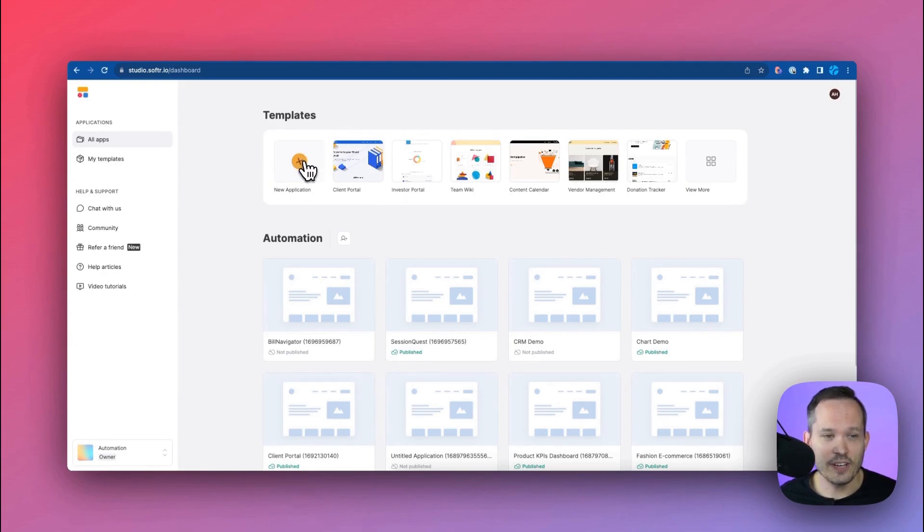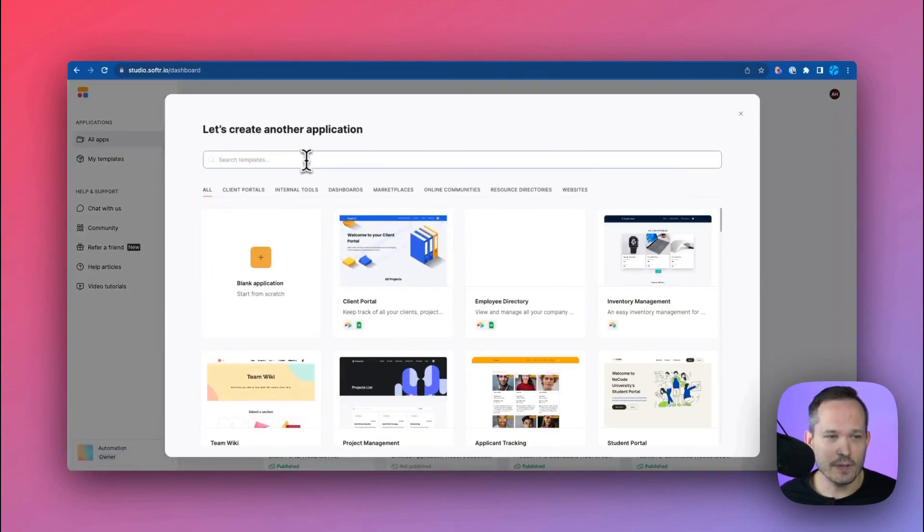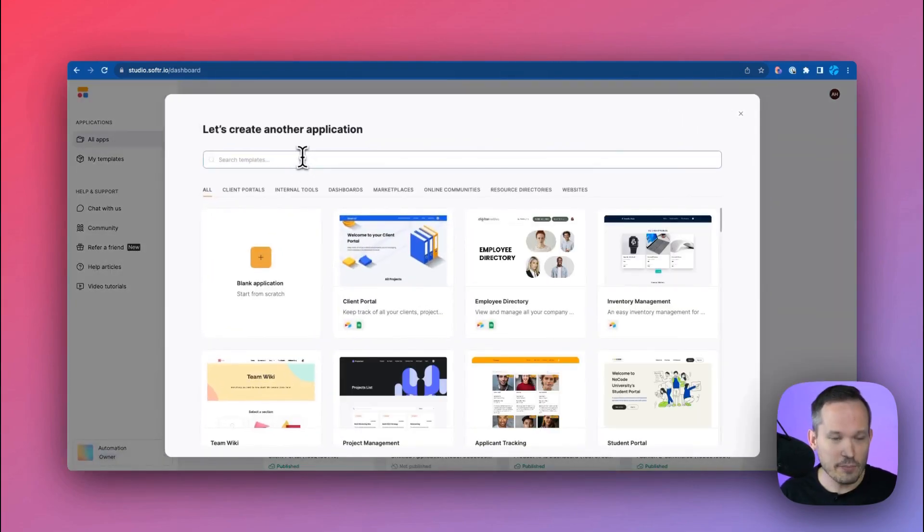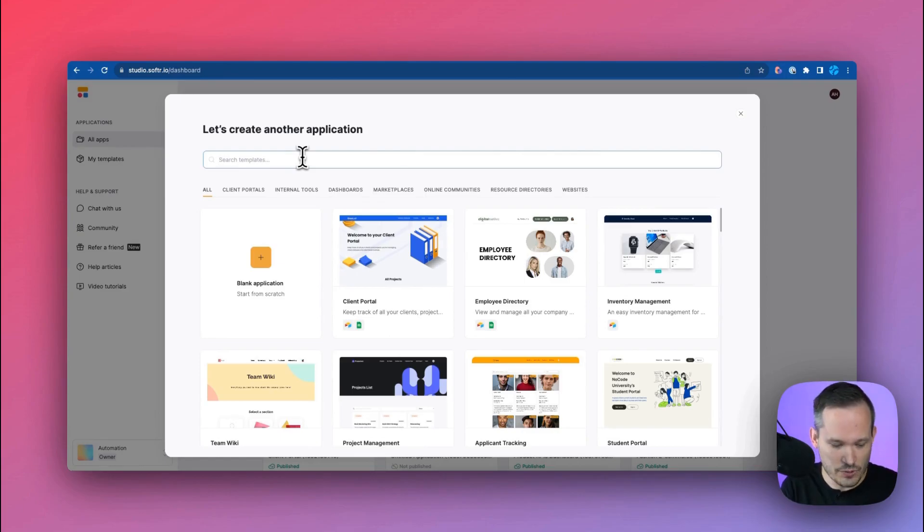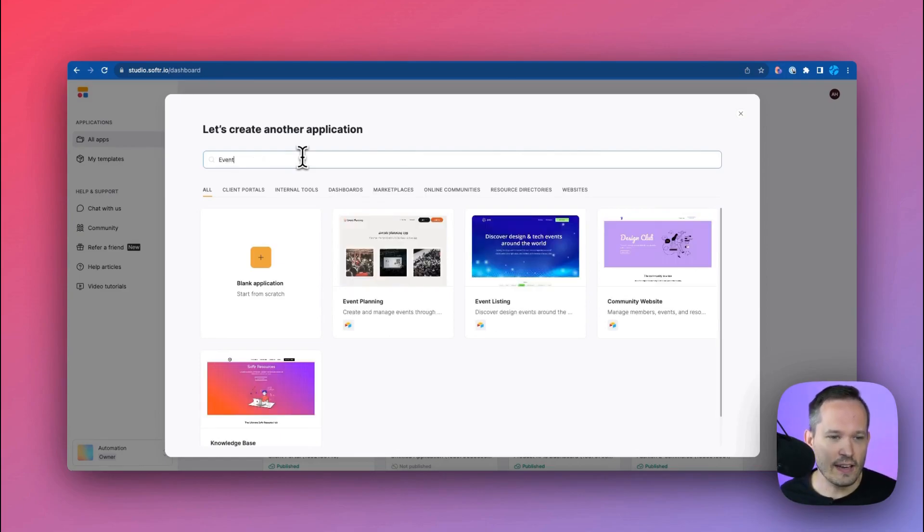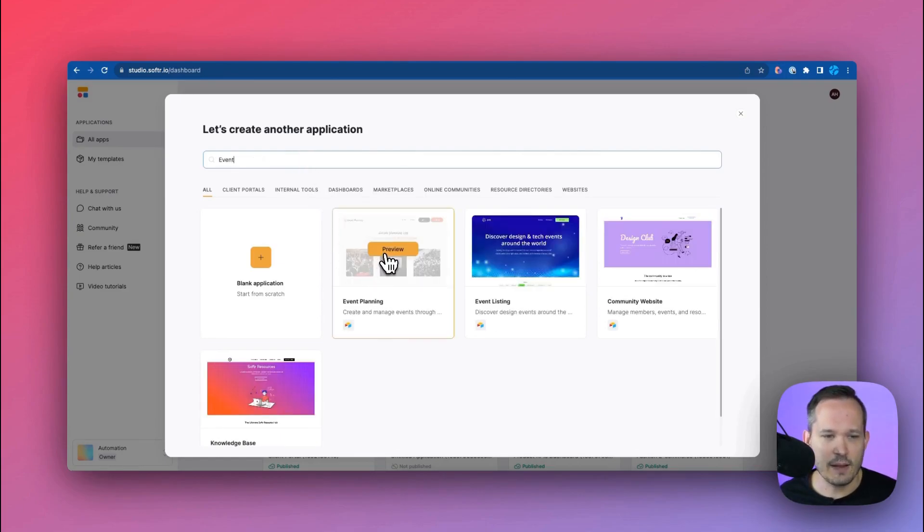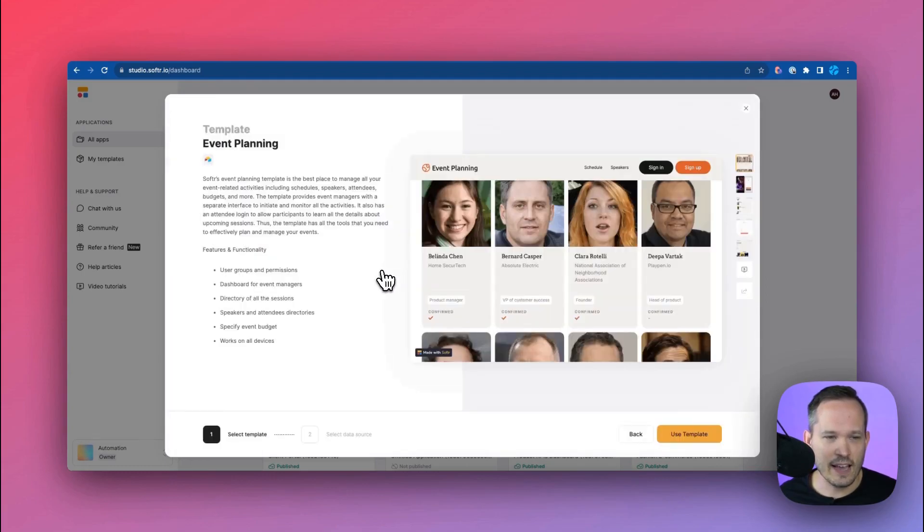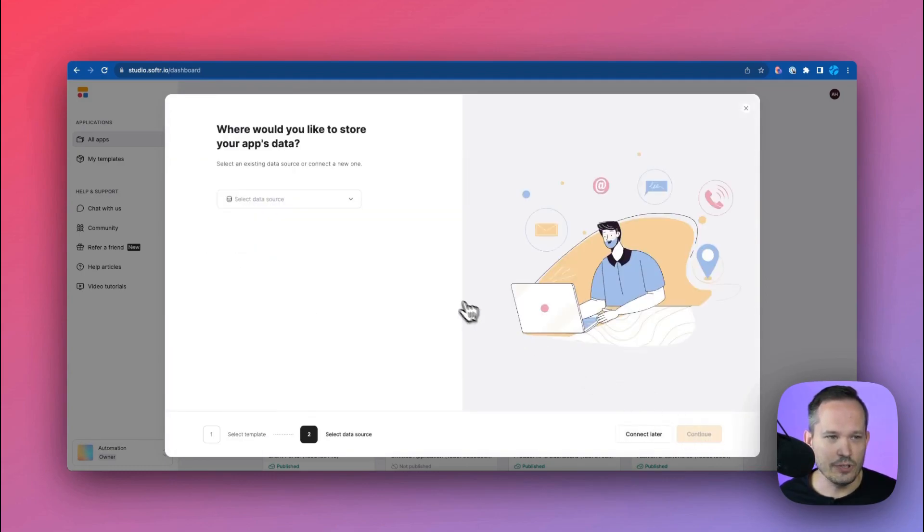Once you're logged into Softer, you can click on new application and from here we have lots of different templates we can choose from. I'm going to search for event and here we have our event planning template. Let's go ahead and click on that. We can see a little preview of it and we'll click to use this template.